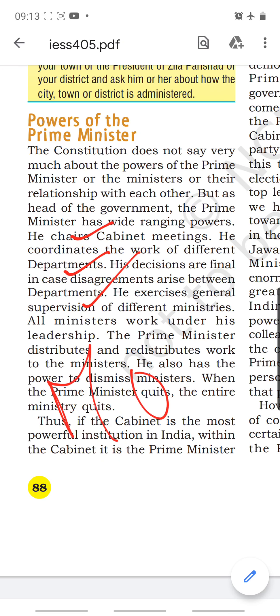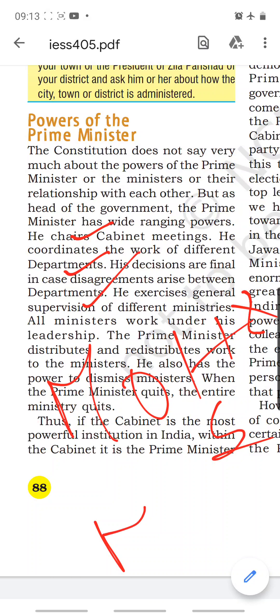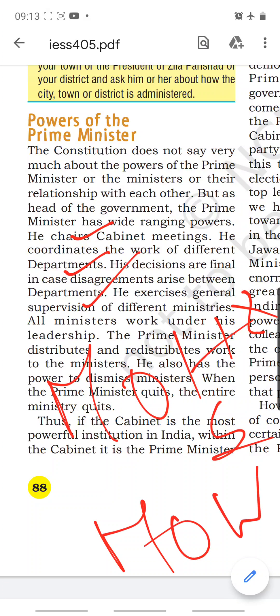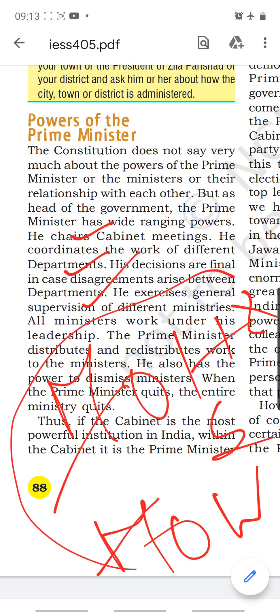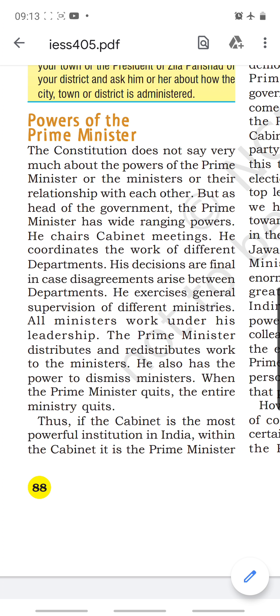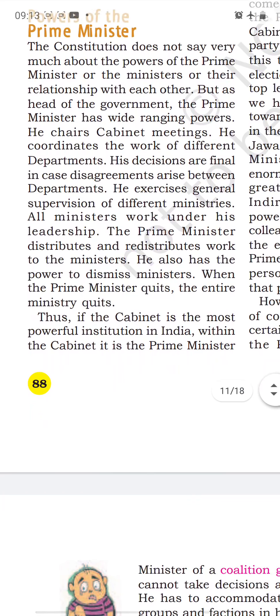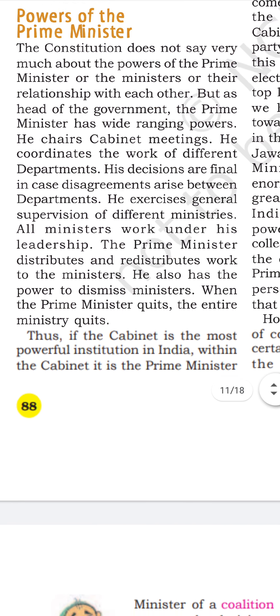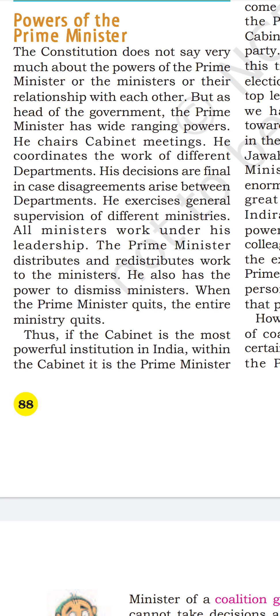His decisions are final in case disagreements arise between departments. For example, if there is a clash between the Ministry of Health and Sanitation and the Ministry of Water on certain policy issues, this is an internal matter to be solved by the Prime Minister — unless it is a gross violation of law and order, they need not go to the Supreme Court. He exercises general supervision of different ministries, and all ministers work under his leadership.